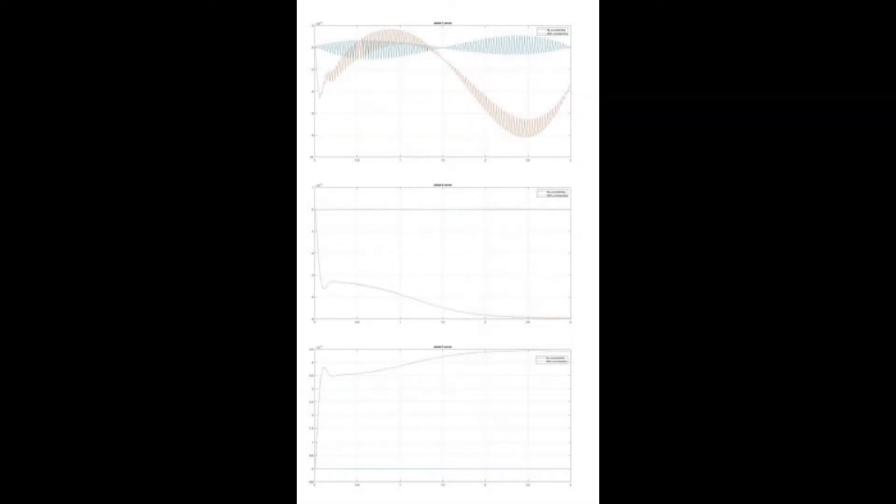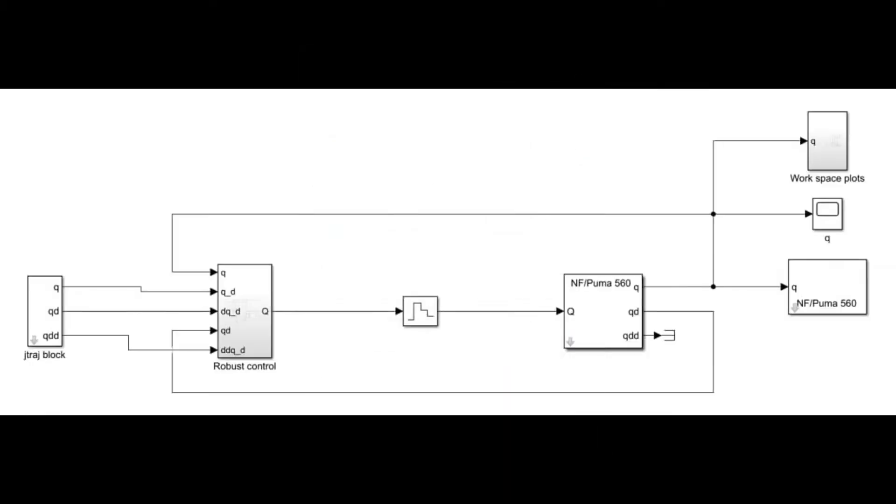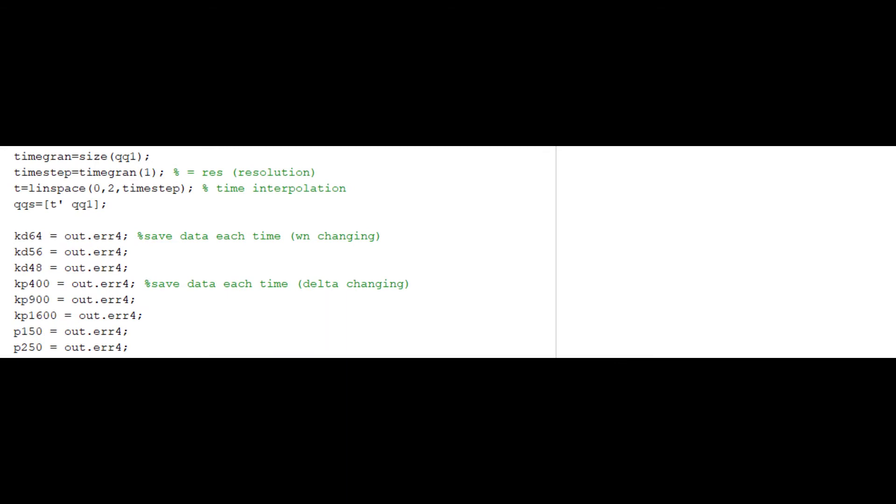So here you can see the difference between the two PUMA models. Here instead we have a little modification in the robust control block. So we have the omega compensation and in the MATLAB code we have the additional parameter rho that is due to the compensation of omega.